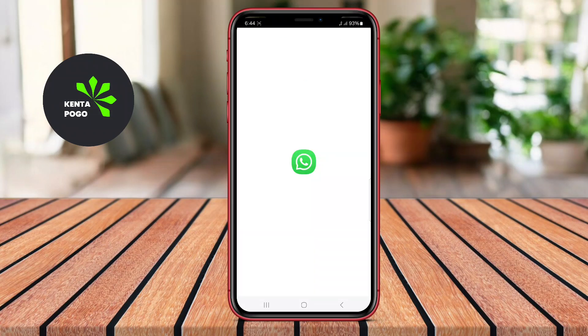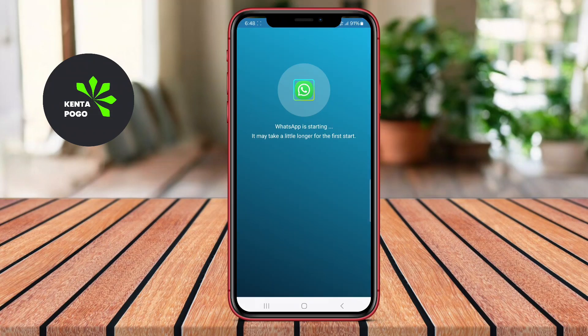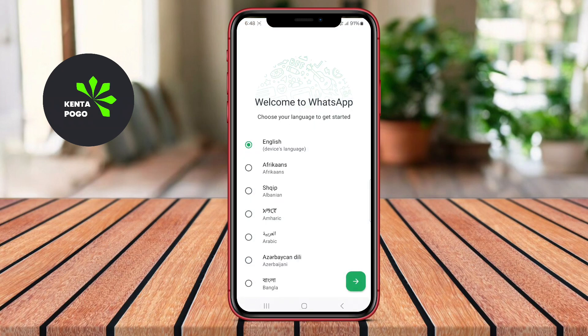In today's video, we're diving into the best multiple account apps for Android. Let's explore their features and see how they can make managing multiple accounts a breeze.